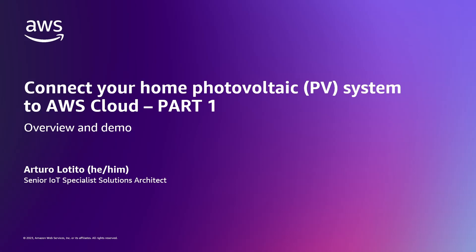Hi everyone and thank you for watching this video. My name is Arturo Lotito and I'm a Senior IoT Specialist Solutions Architect at AWS.